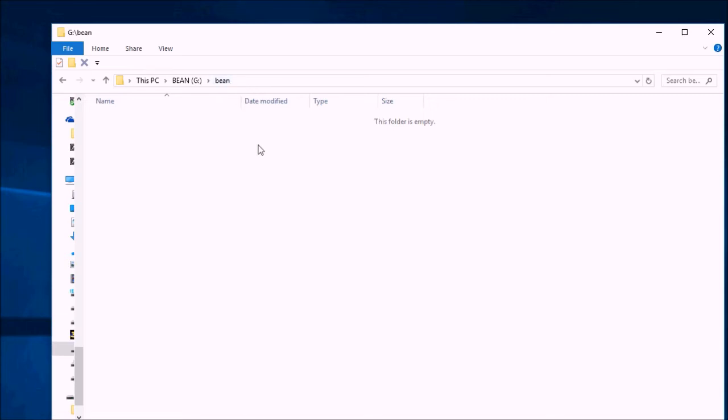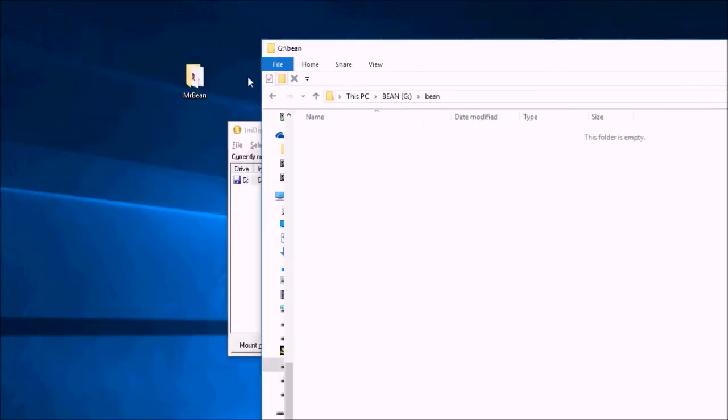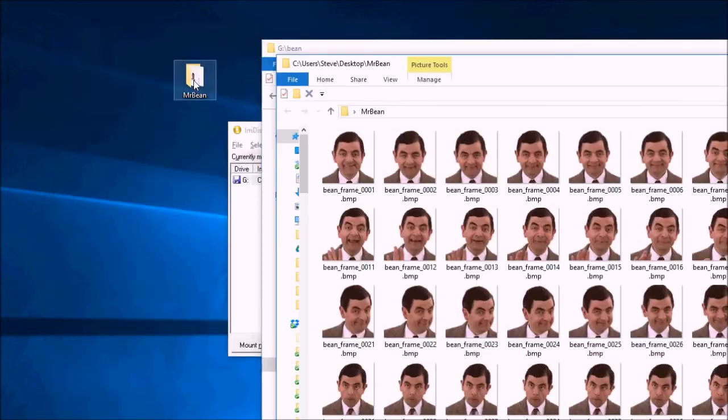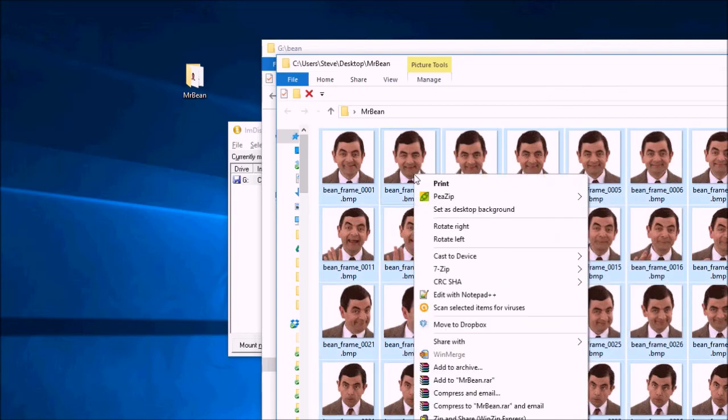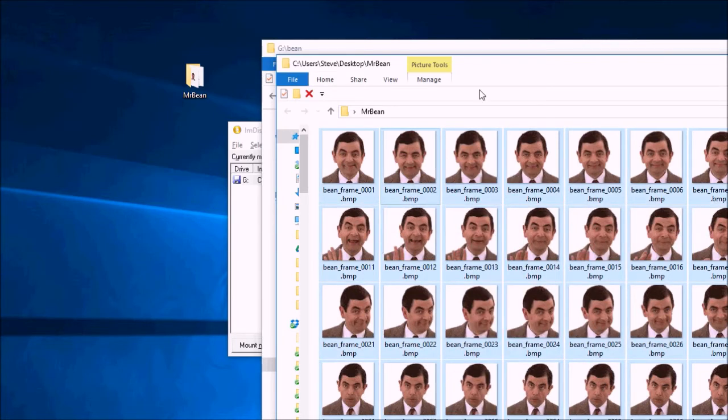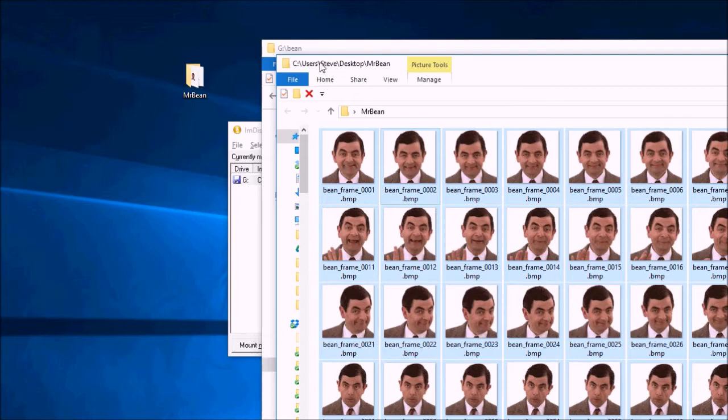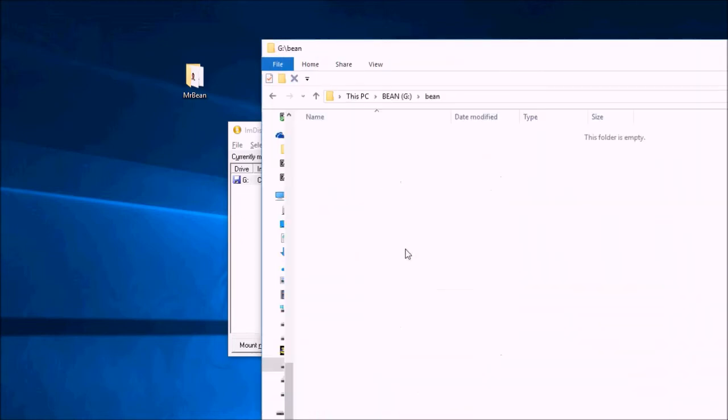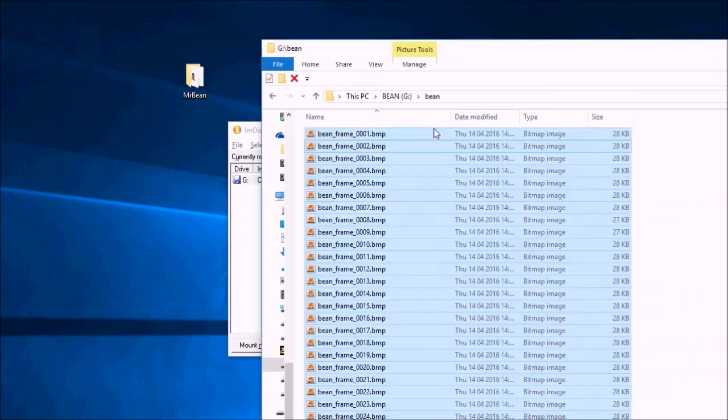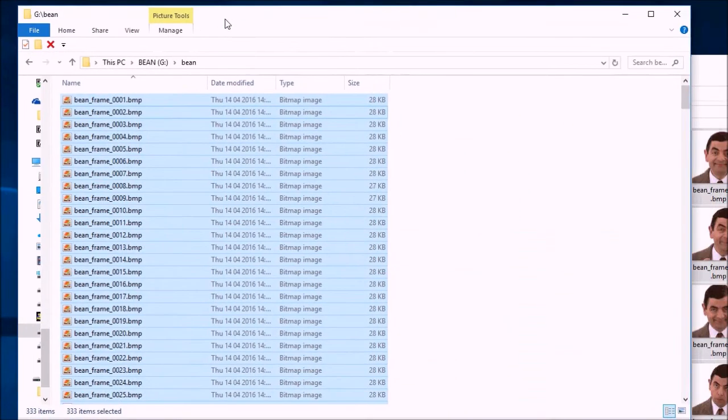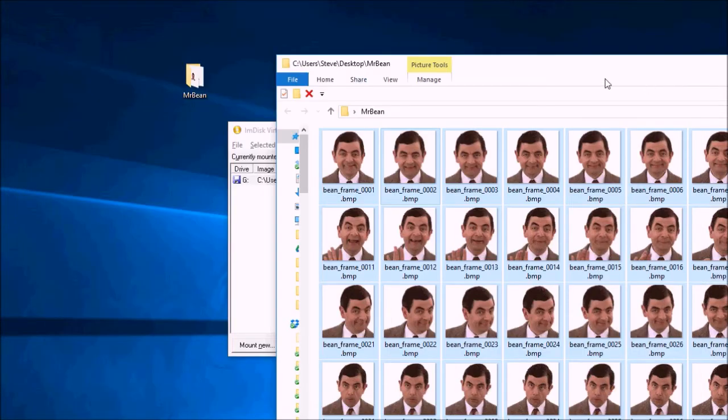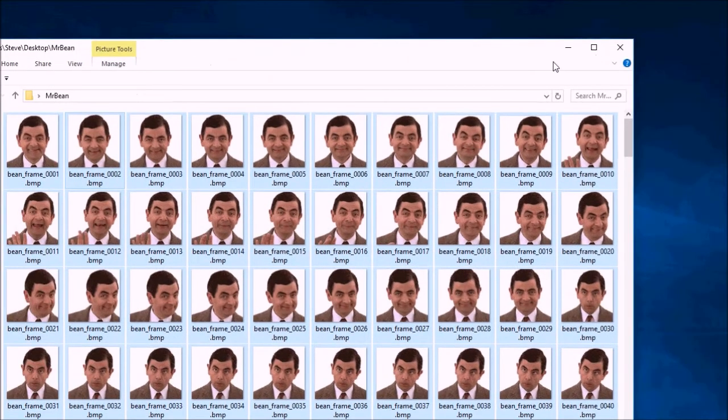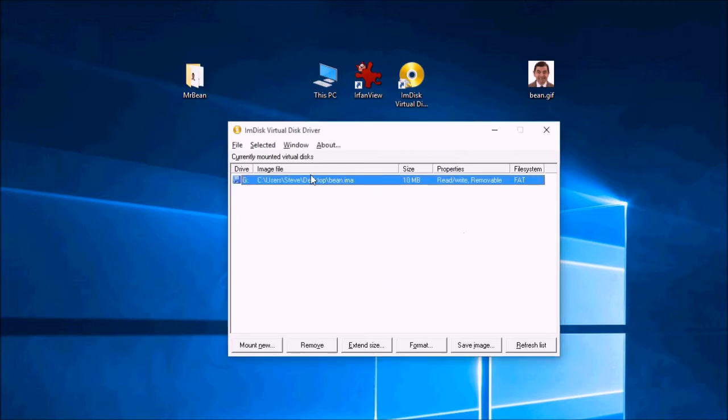So now we need to copy all the files into here. So I'll find the Mr. Bean files. Copy them. Paste them into there. OK. There they are. So I can close that down. Close that down.